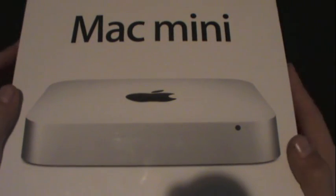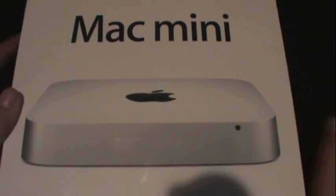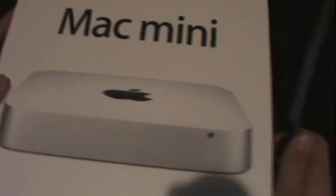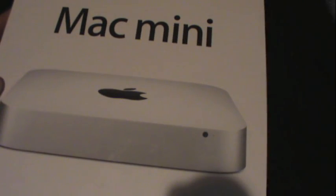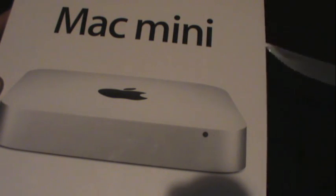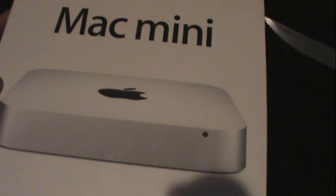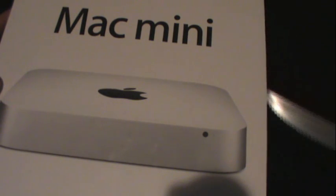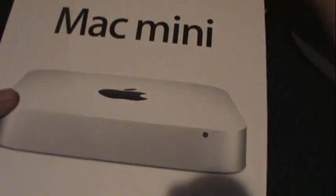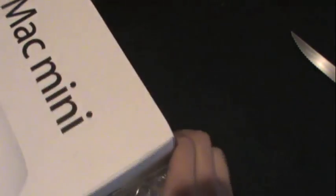My first Mac, never owned a Mac, so I'm kind of excited. Let's just peel off the plastic from right here, I guess that's the best way, and just kind of tear it apart.